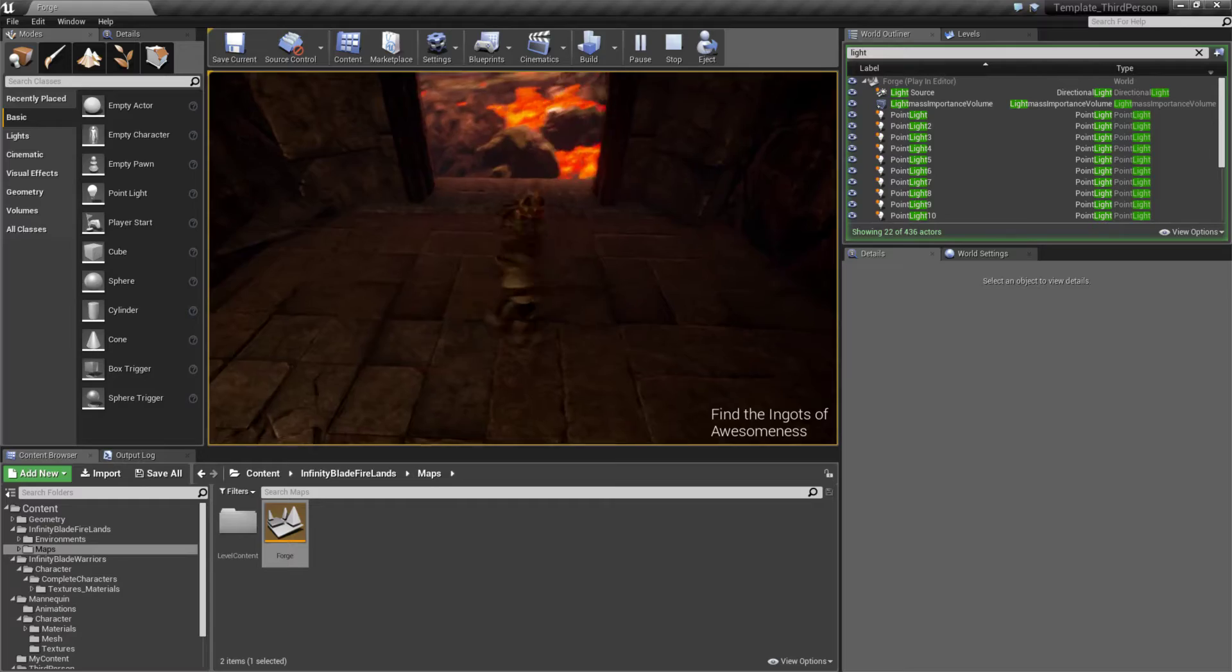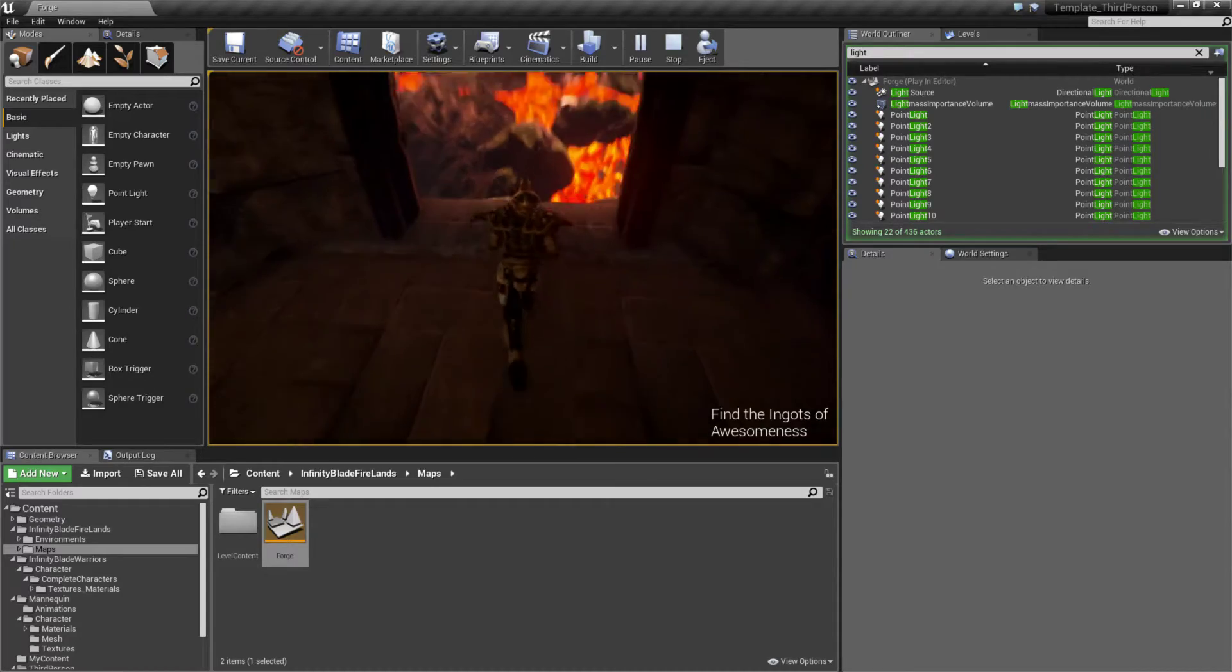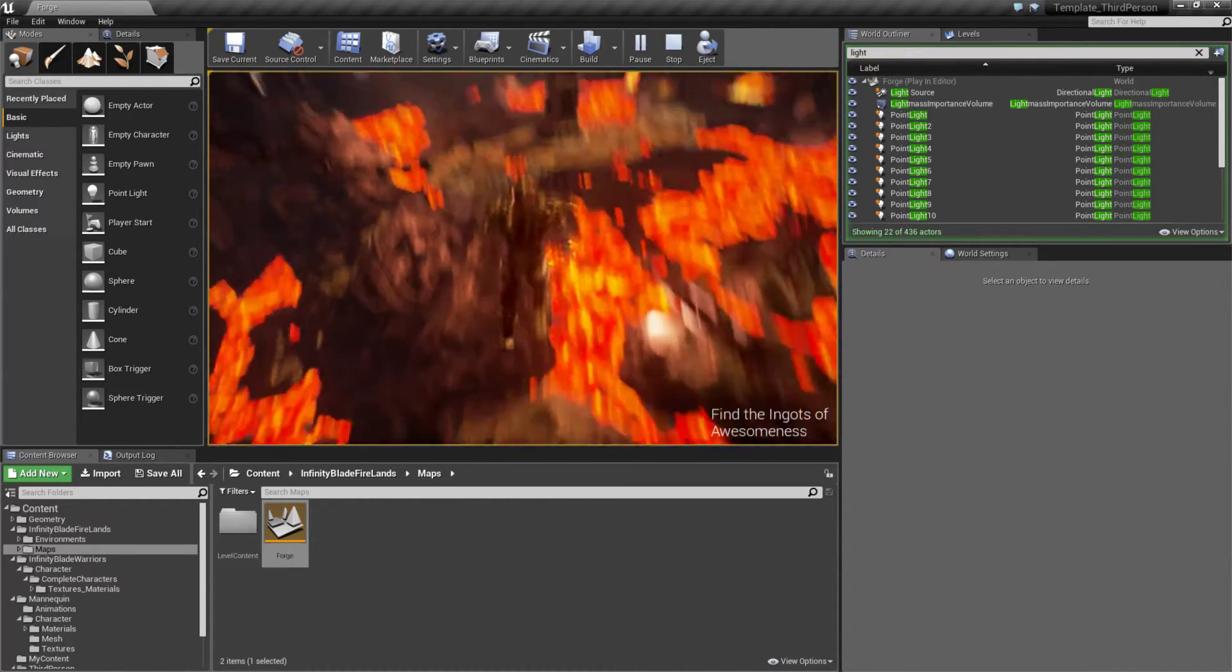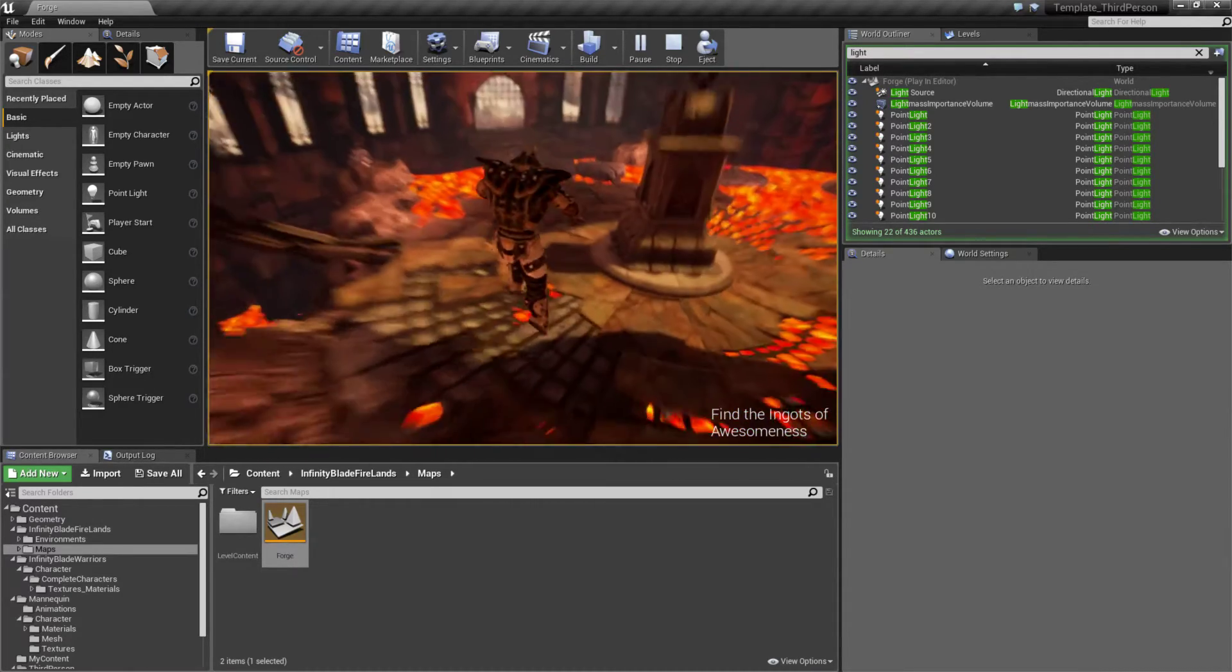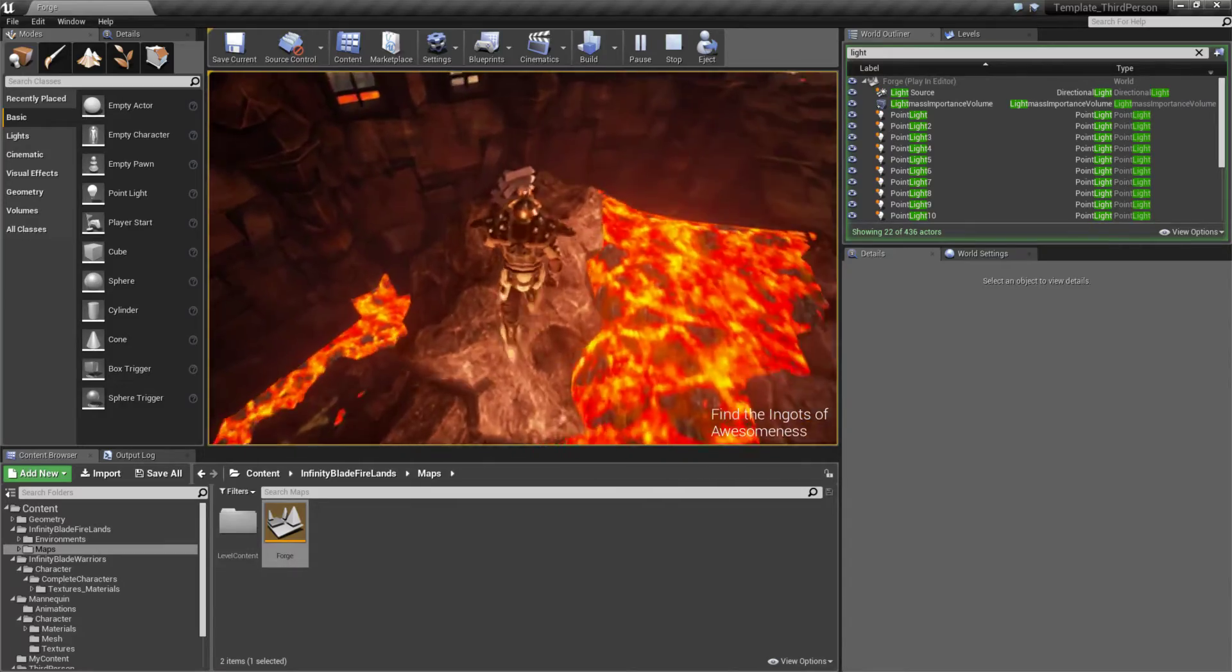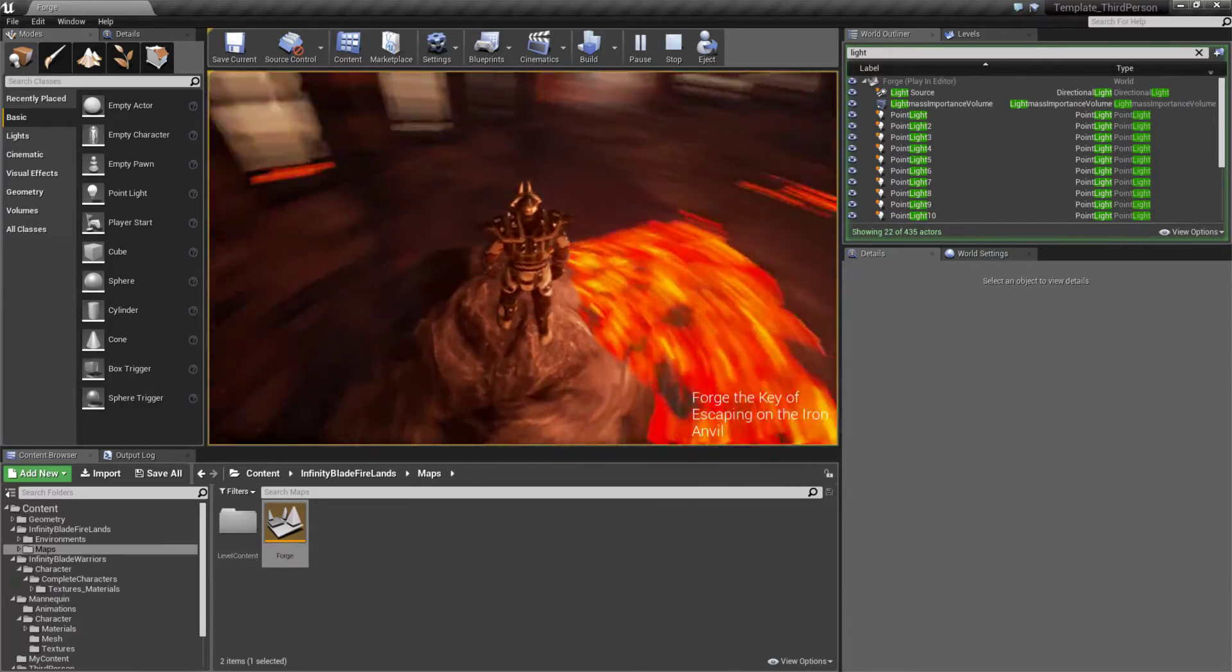Now there's our Ancient Forge Hammer when we grab it. Our quest updates. Now we need to find the Ingots of Awesomeness. So let's go back over here. And I think I remember seeing them, yep, right over here. We'll grab them.